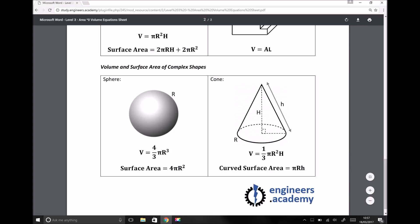All the equations you need for this topic are included there. One thing you'll hear me say repeatedly is the importance of working in SI units — standard international units. Before you apply any of these equations, it's really important that you convert any lengths or dimensions into meters. For example, if you were calculating the volume of a sphere using v = 4/3 π r³, you'd first need to convert the radius into meters, whether it's given in centimeters or millimeters.